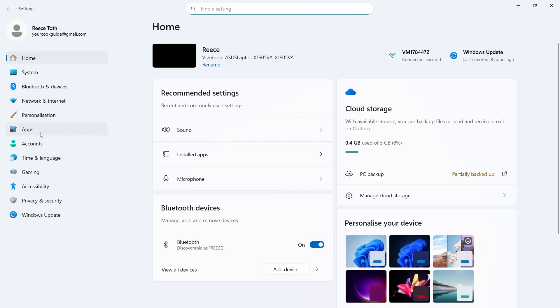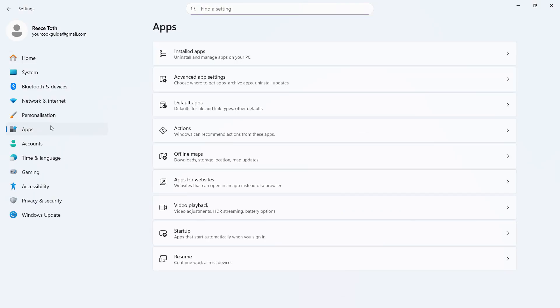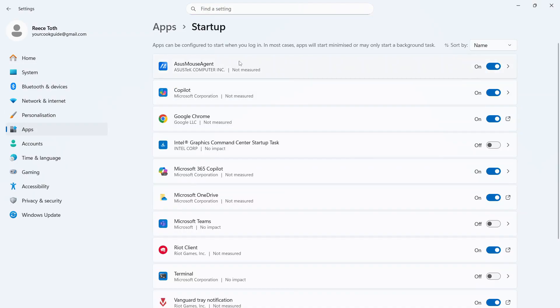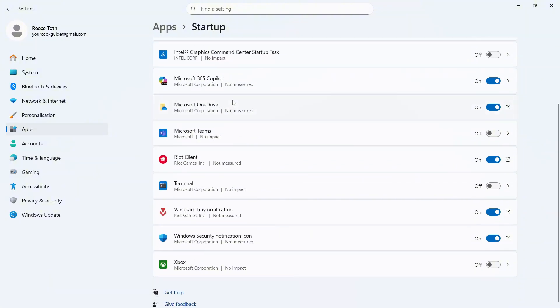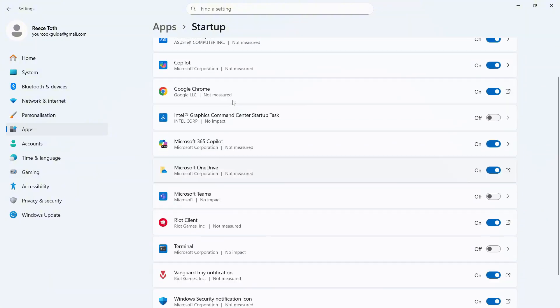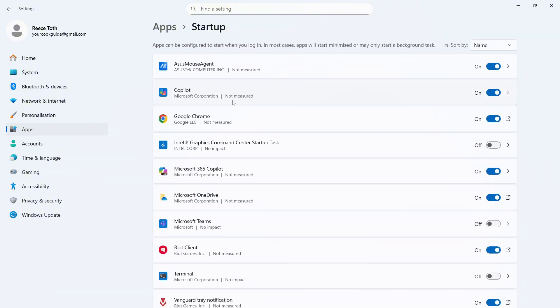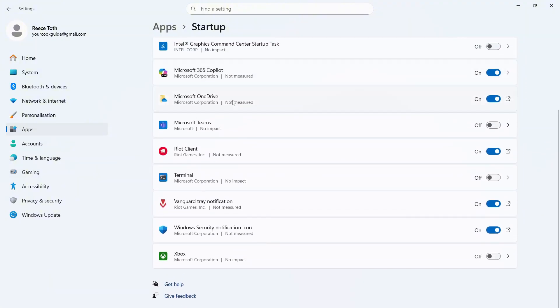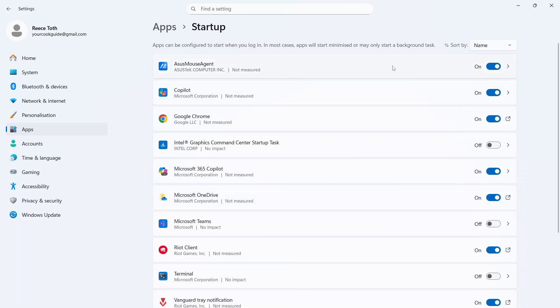In the left hand side click on apps and then scroll down to startup and click on this. This is a list of all the applications that automatically start up when you first turn on your computer. I'd recommend disabling as many of these applications as you can by toggling them off.